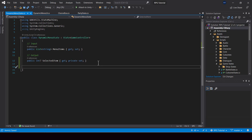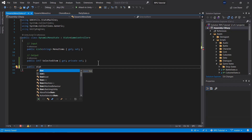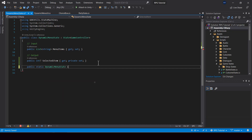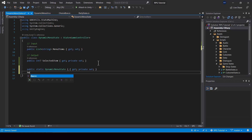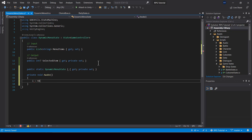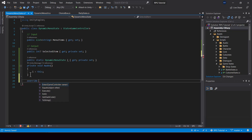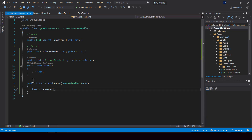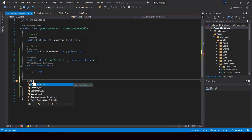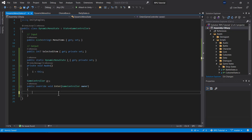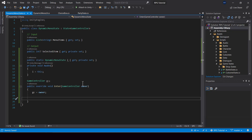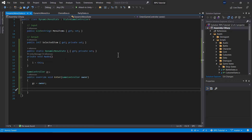So next, let me make this a singleton so that we can access it from other classes. So I'll create a public static instance and cache a reference to it from the awake. So next, I'll write the enter function of the state, and from this I'll cache a reference to the game controller.